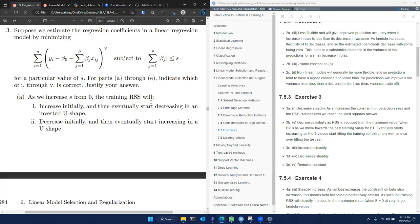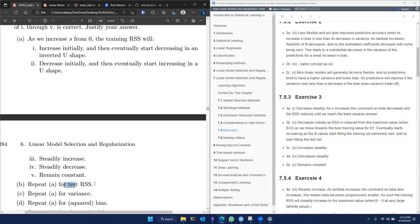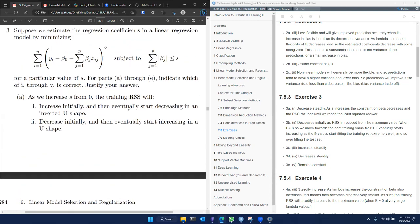What happens to the test RSS? For test RSS, it would see a similar decrease as we saw in training RSS. But then it would reach a minimum value when beta is at its optimal point, and then increase — forming a U-shaped curve, which we saw in many other graphs throughout the chapter. So the test RSS would first decrease, following a similar trajectory as training RSS, but then start increasing.